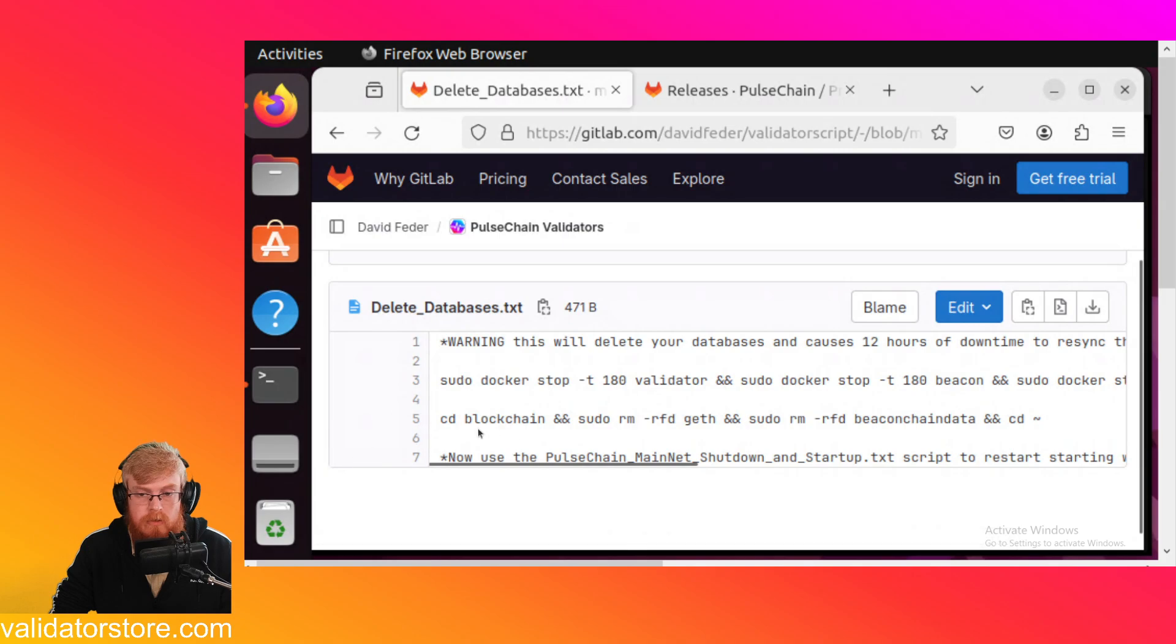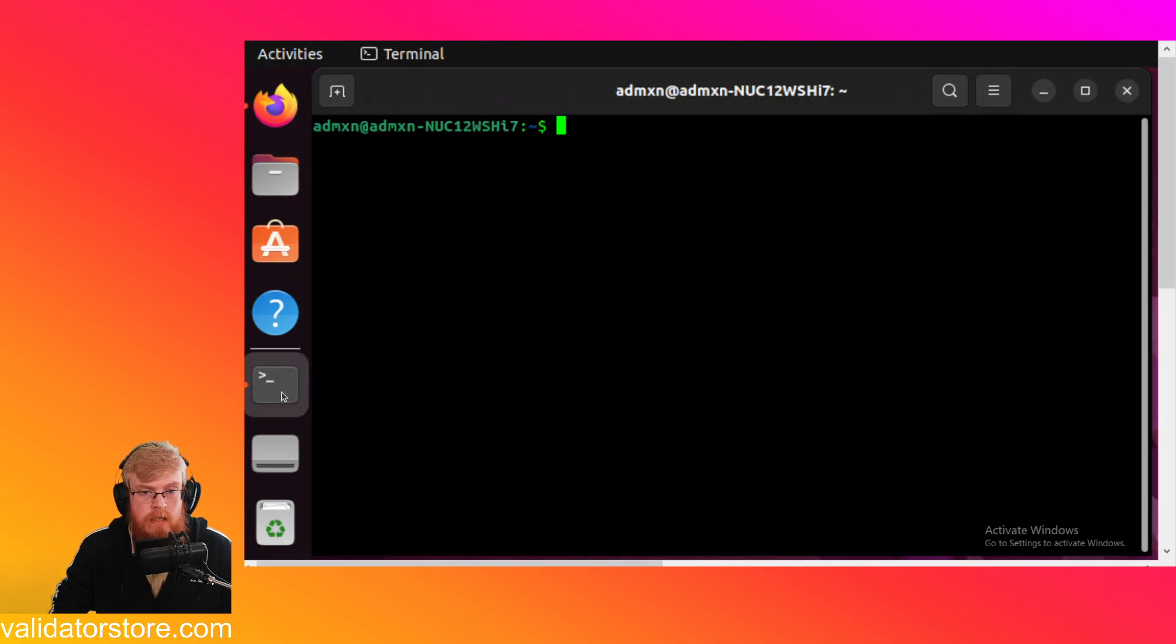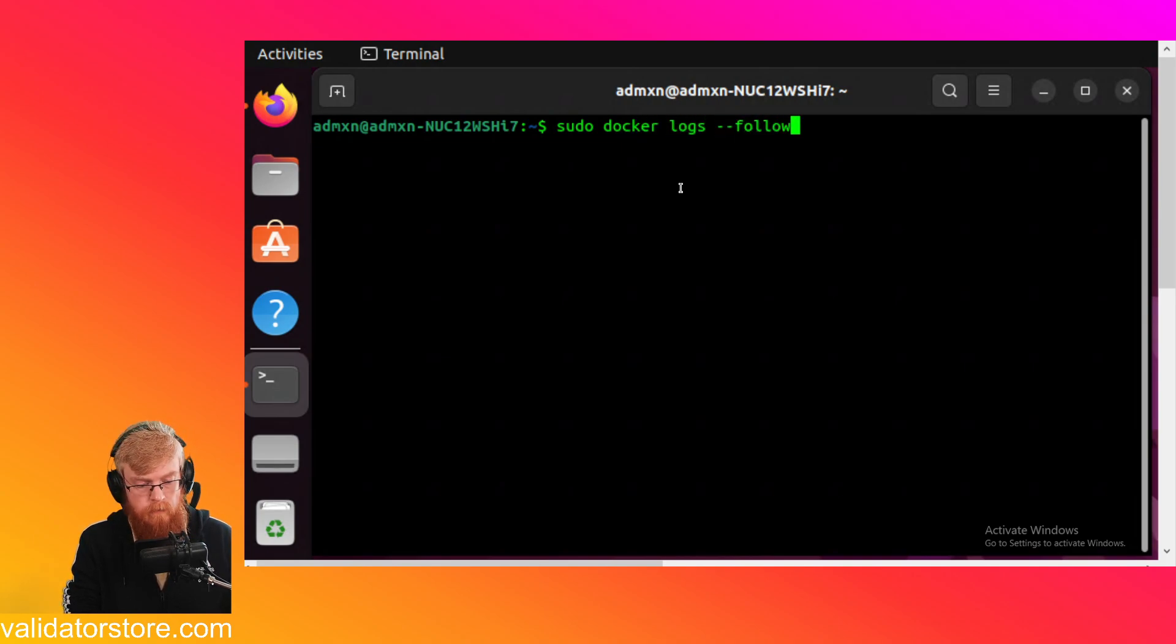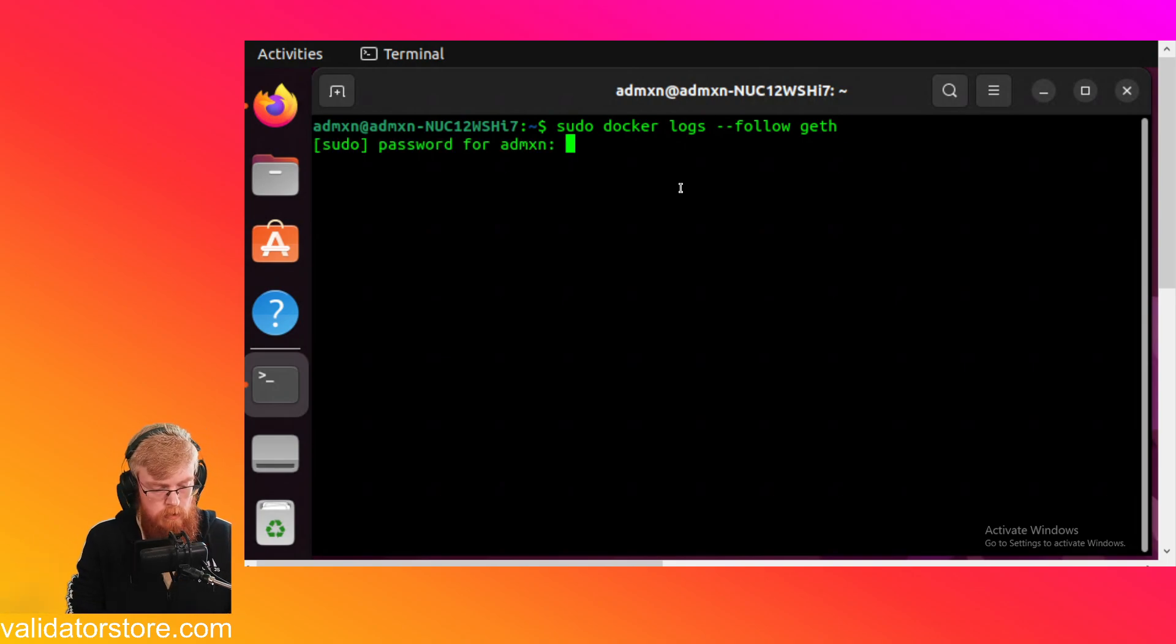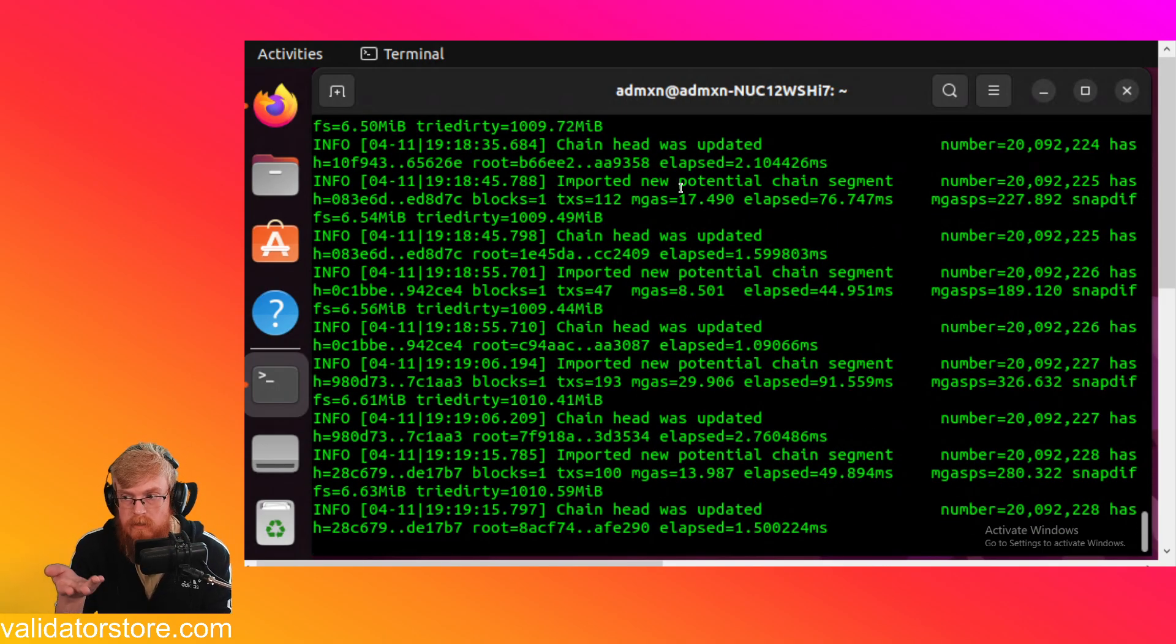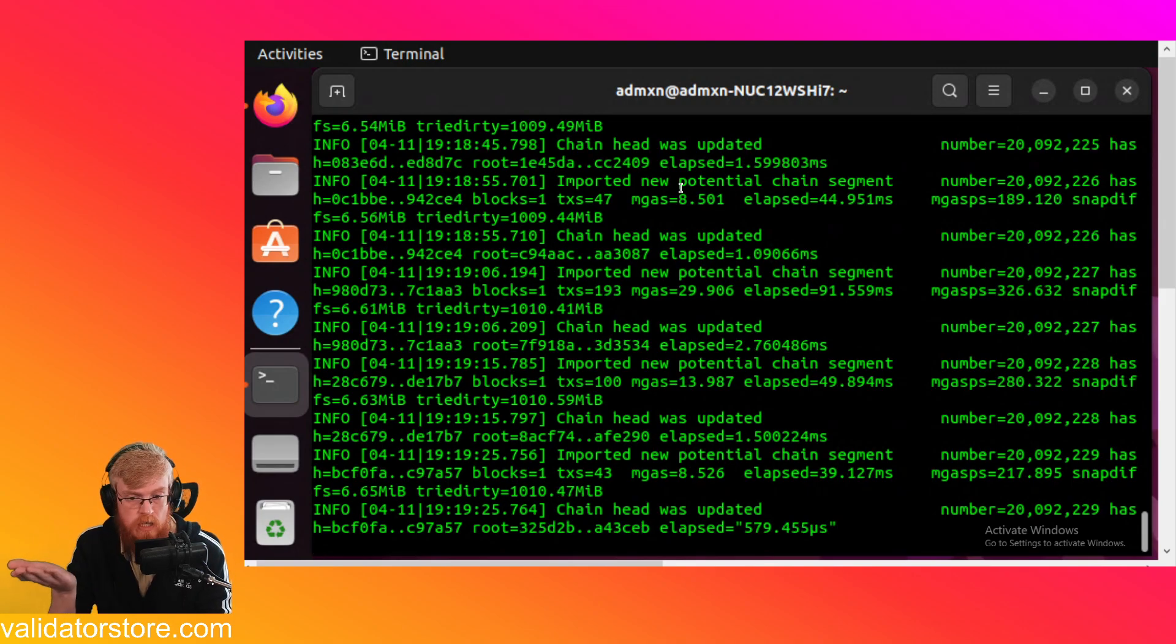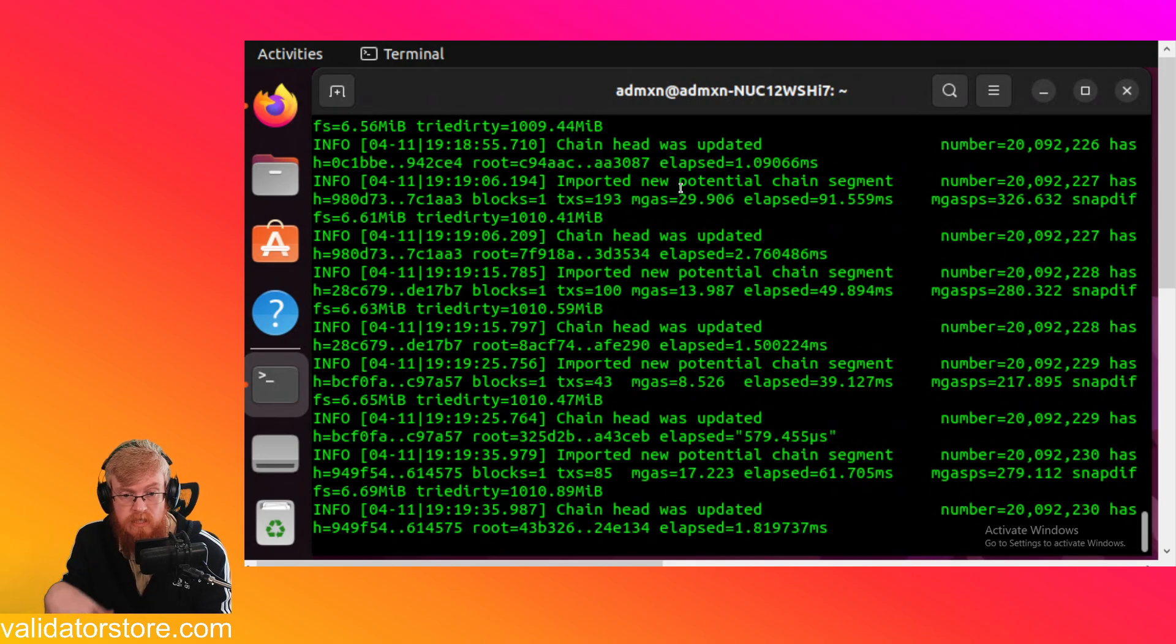All right. So the next thing we have to do is we have to open a terminal. So I've already got one pinned here that you can just click on the open terminal button down below. So I've got a terminal here. And just to show that we've got a validator, I'm going to do sudo docker logs minus minus follow the geth. Let me type in our password for the computer. Okay. All right, cool. So you can see here, this is the geth blockchain database. It's the execution layer doing its thing. So it's cooking right along. Every 10 seconds, a new block comes in.